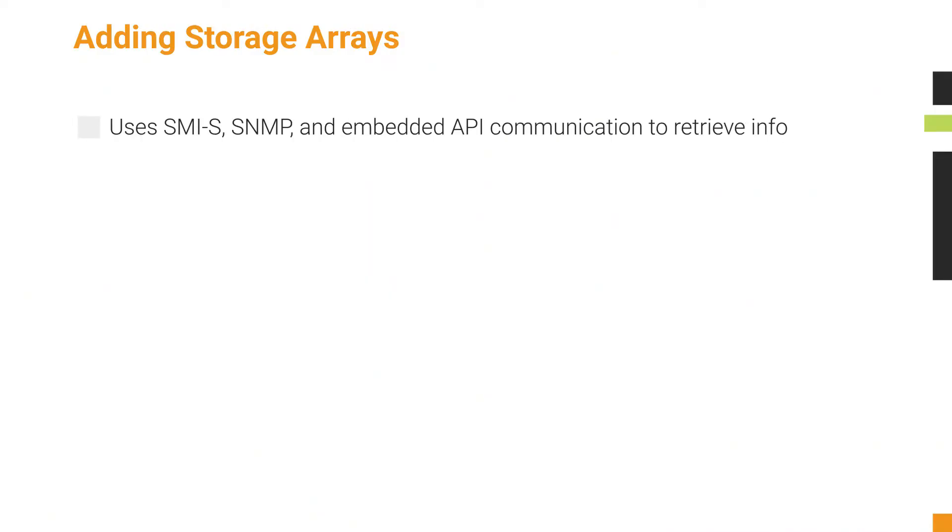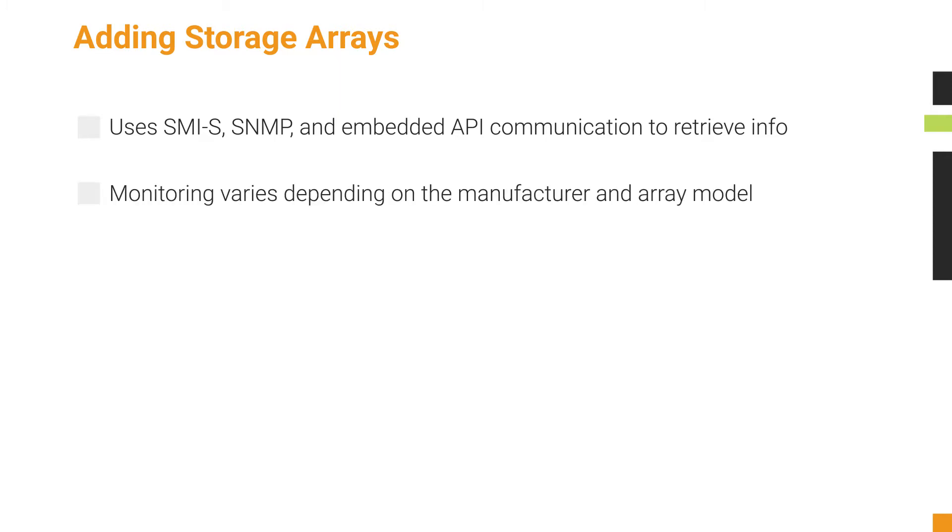SRM uses SMIS, SNMP, and embedded API communication to retrieve information from supported arrays. Arrays need to be configured for use with SRM. How they are monitored varies depending on the manufacturer and array model.